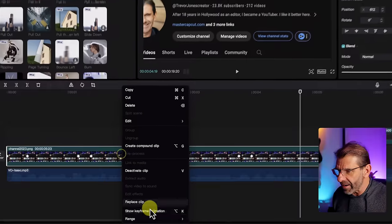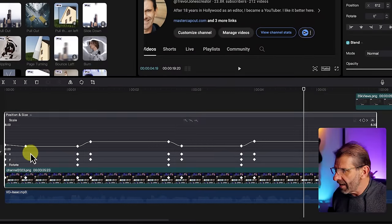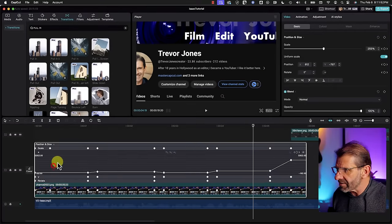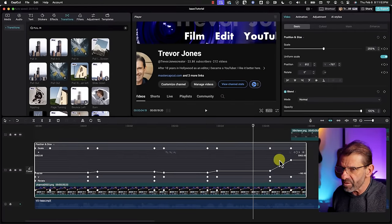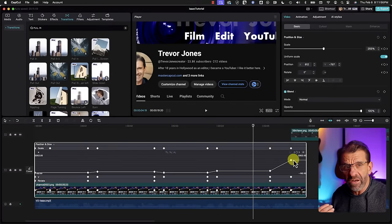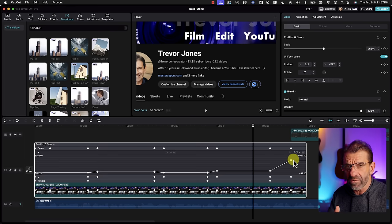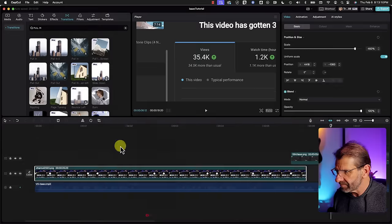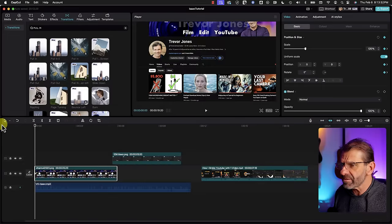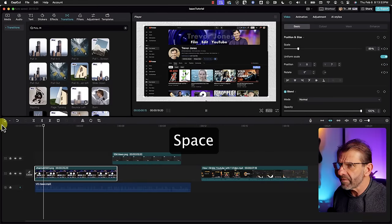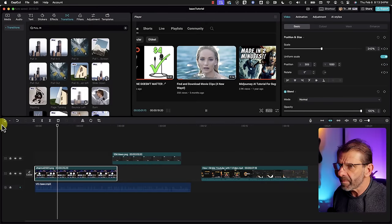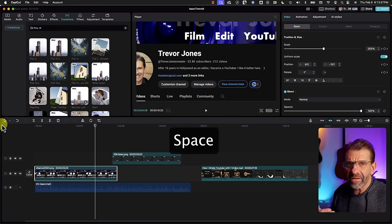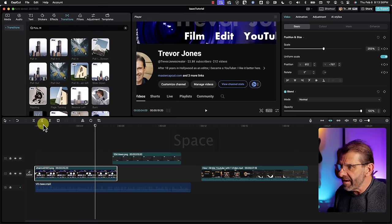We need to add curves to the X and Y axes too — right-click, show keyframe animation, and add curves to all of the X and Y properties just to make sure it's smooth. After adding all curves, it looks much better.